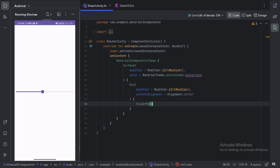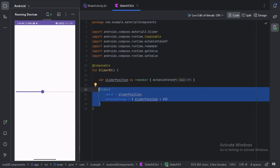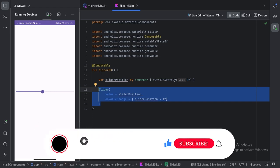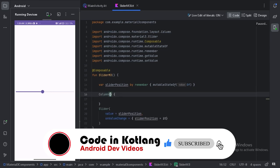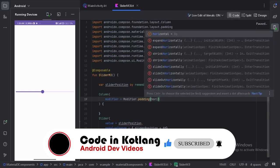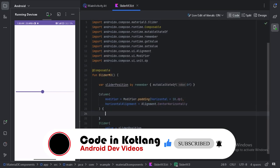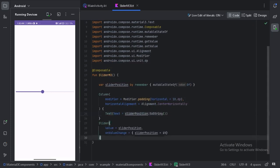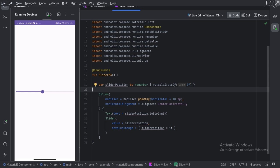Let's go back to our composable and put this Slider composable inside a Column with a Text so we can also see the slider position in that text. Let's use a Column layout. Let's keep this slider under the text like this. Now let's run our app again and see how it looks.